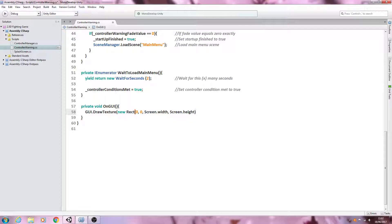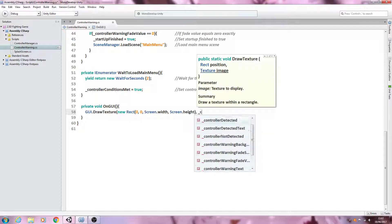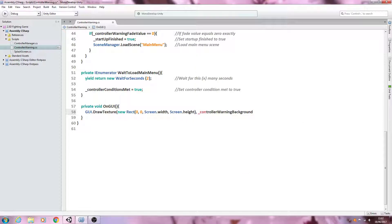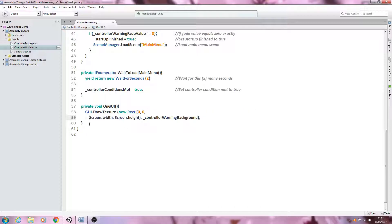We'll close brackets comma, and then what we want to draw — which in this case is the controller warning background. We'll close brackets and close the line off. Let's break this up for commenting; I'm going to add line breaks just before Screen.width and just before the underscore controller warning background reference.